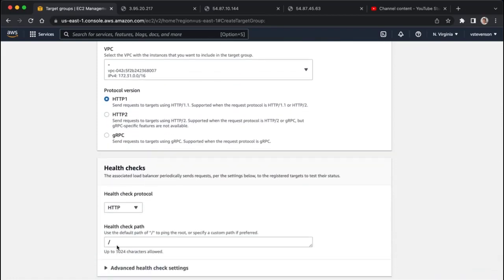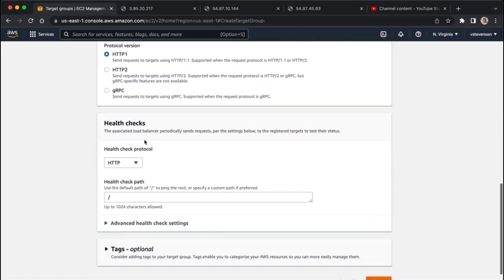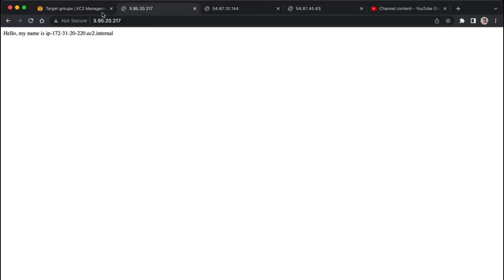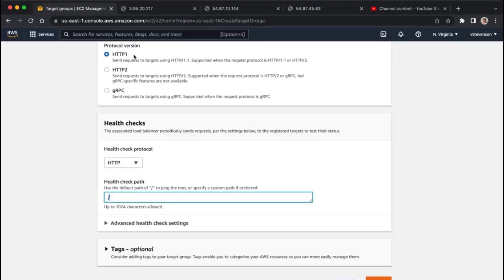We're going to allow health checks, so basically what a health check does is it pings this root of our web server, which is equivalent to what we did right here, which is basically just making sure that we're getting a response from each one of our web servers.